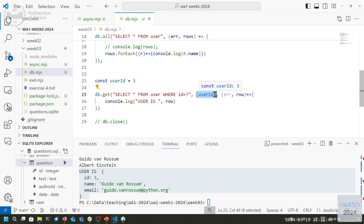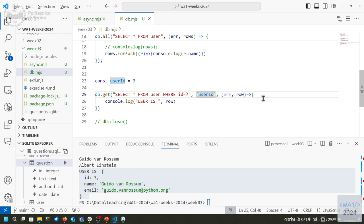The database will know these are parameters and won't misinterpret them as part of the query string, even if the string contains SQL instructions or invalid characters. Never use string concatenation or string interpolation inside SQL statements — that's a major security issue.